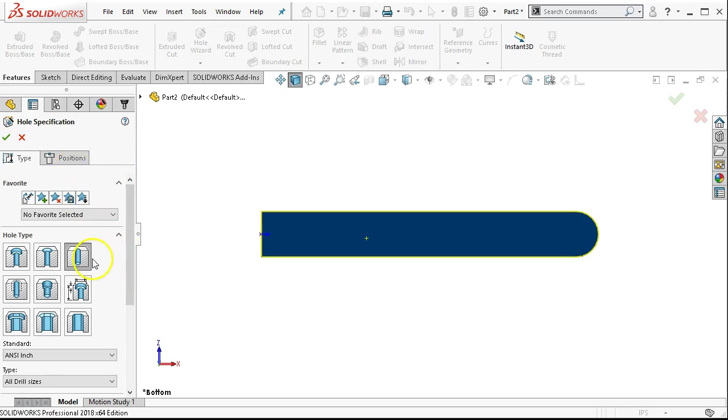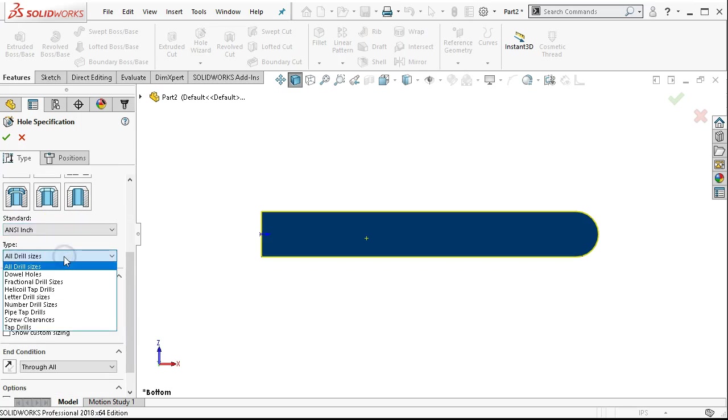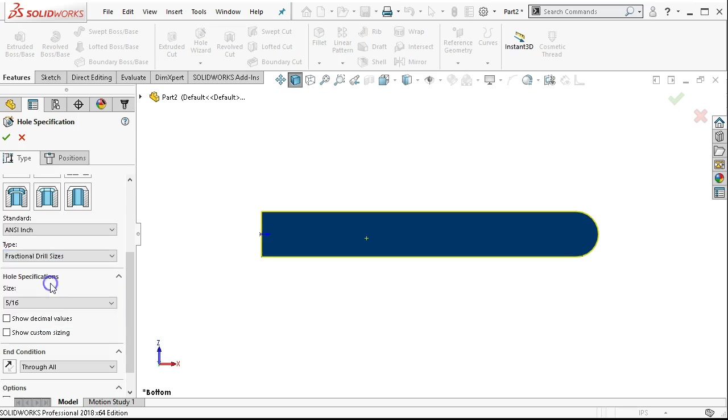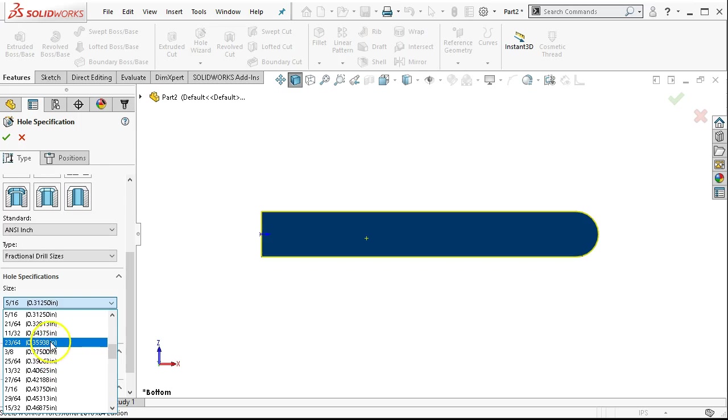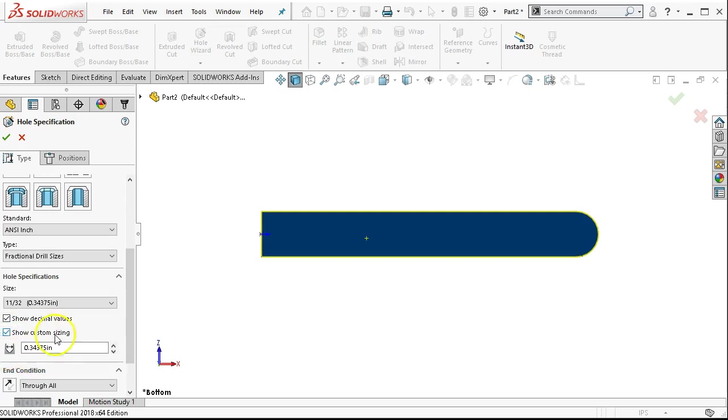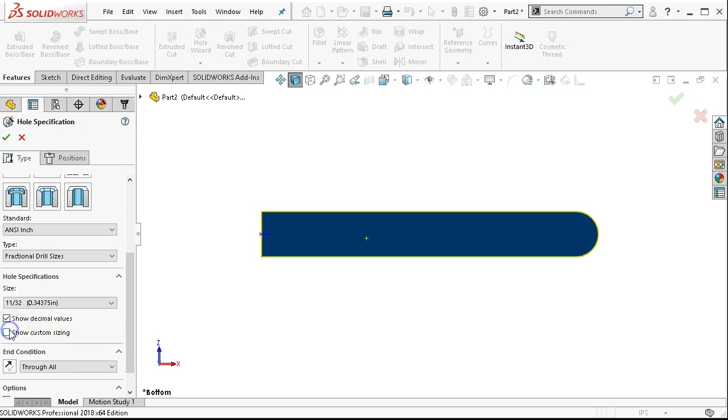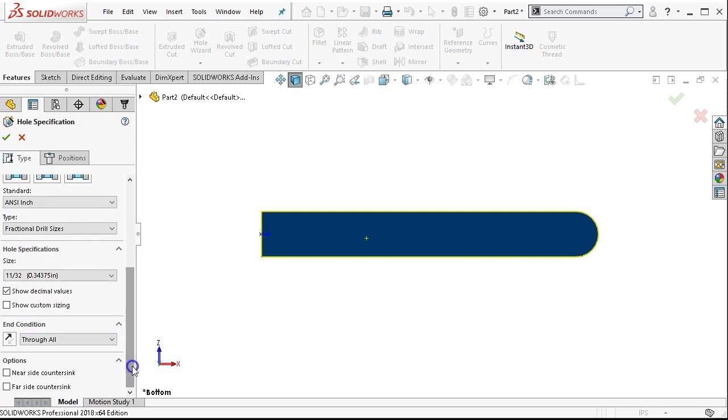Usually would go directly to the hole wizard. So we're going to do a simple hole. ANSI inch. And I know that this is a fractional drill size. So I'm going to go with fractional. With the standard hole, we can show the decimal values. And we're looking for 11/32, which was 0.343, 0.344, depending on how you round. Try not to modify this if you don't have to. There's other ways that we can manage geometry without overwriting defaults, which gets us into trouble other places.